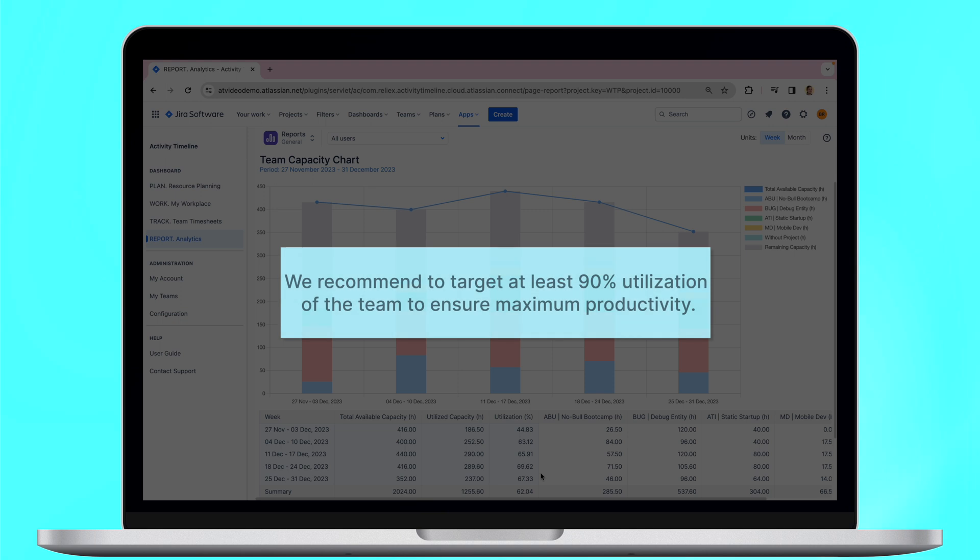Our recommendation is to target at least 90% utilization of the team to ensure maximum productivity.